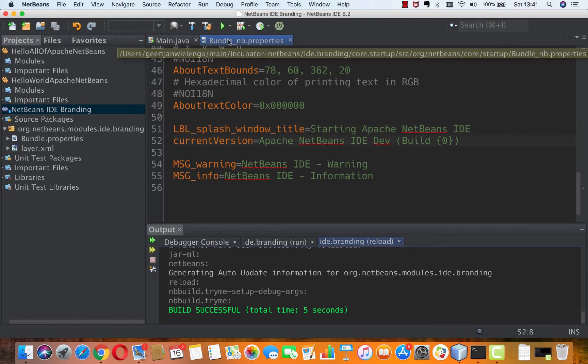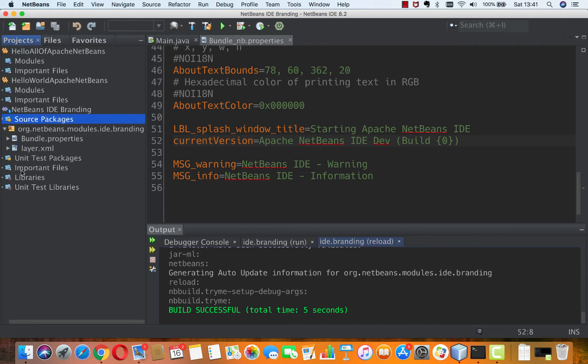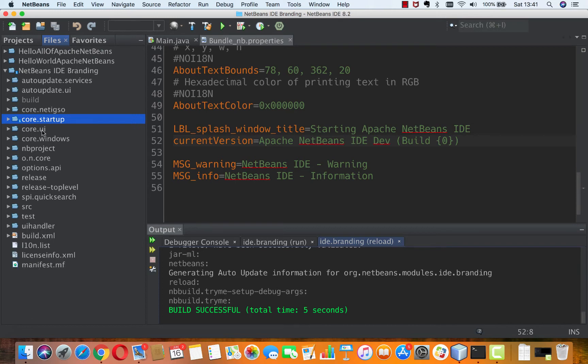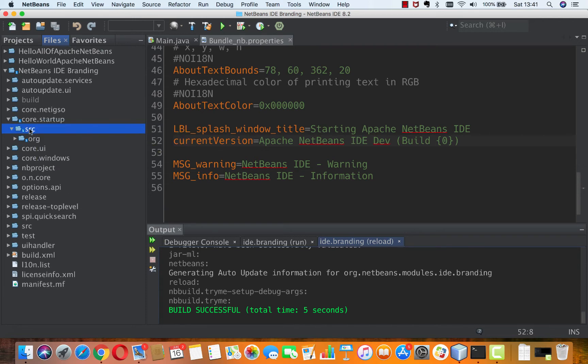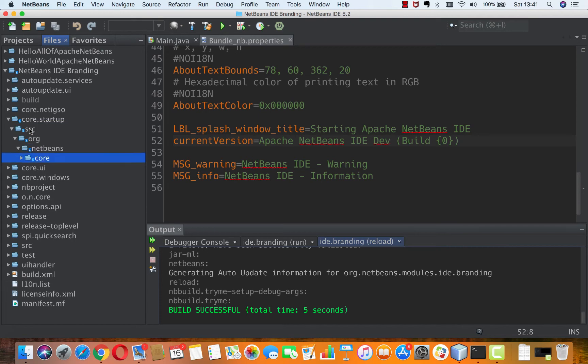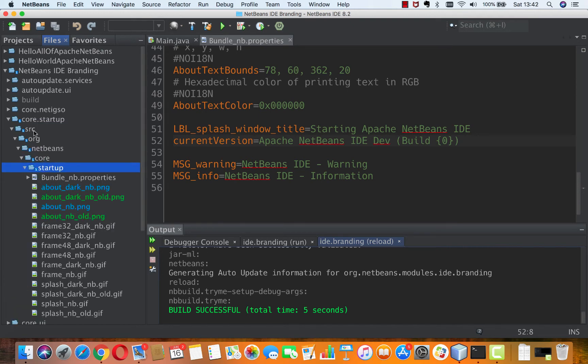So in core startup I will find this. Here it is. In the files window I actually get a better view in this particular case because this is basically a branding folder. There is a sub folder for each of the modules that is being overwritten with branding information. In there is actually the file that I'm working on right now, Bundle underscore NB properties.